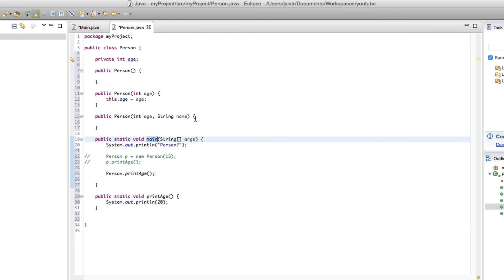The reason why it's main is because before Java, C and C++ programs usually started at the main method. So it made sense to call the Java start of the program also main. That's simply a convention.